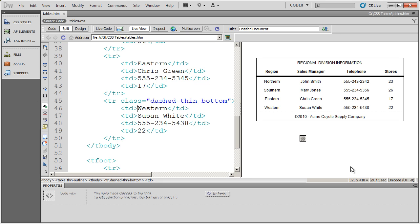So you can see how easy it is to create border styles using CSS and then apply them to your table. And again, these styles, because they're classes, aren't limited to just being applied to a table.